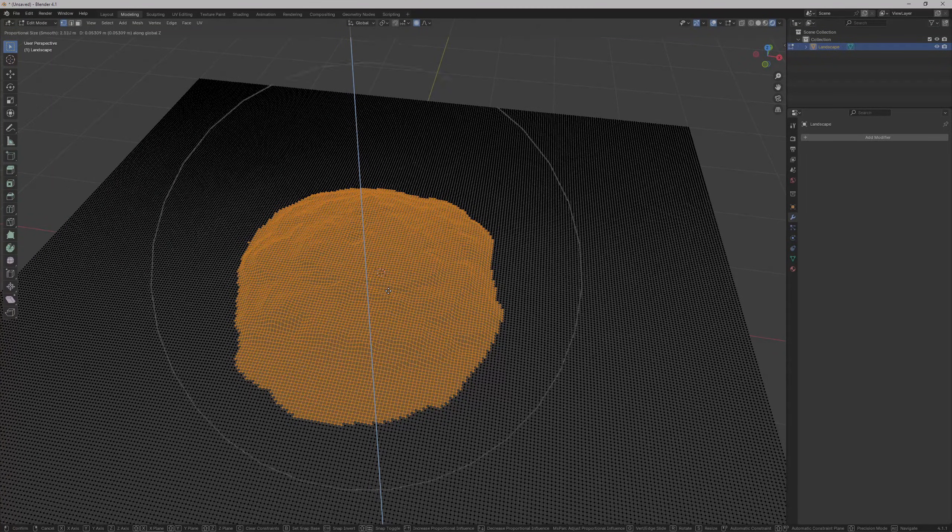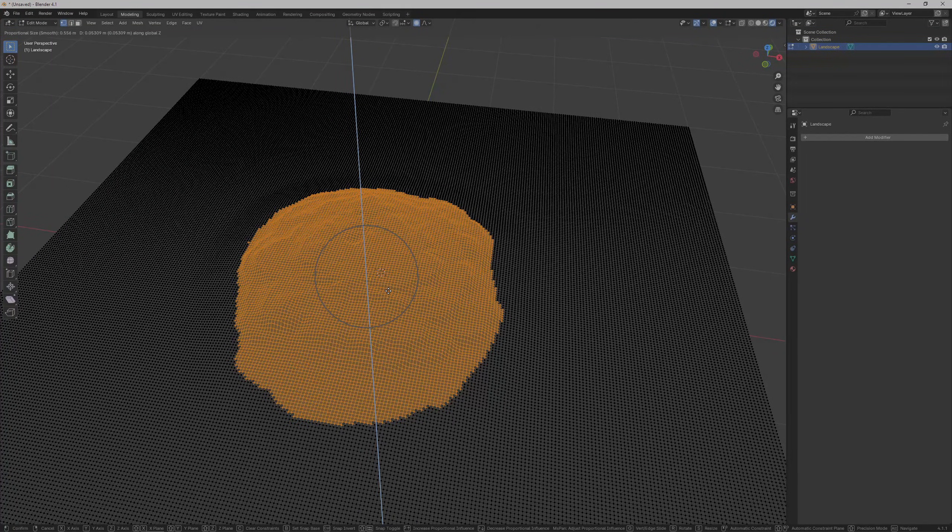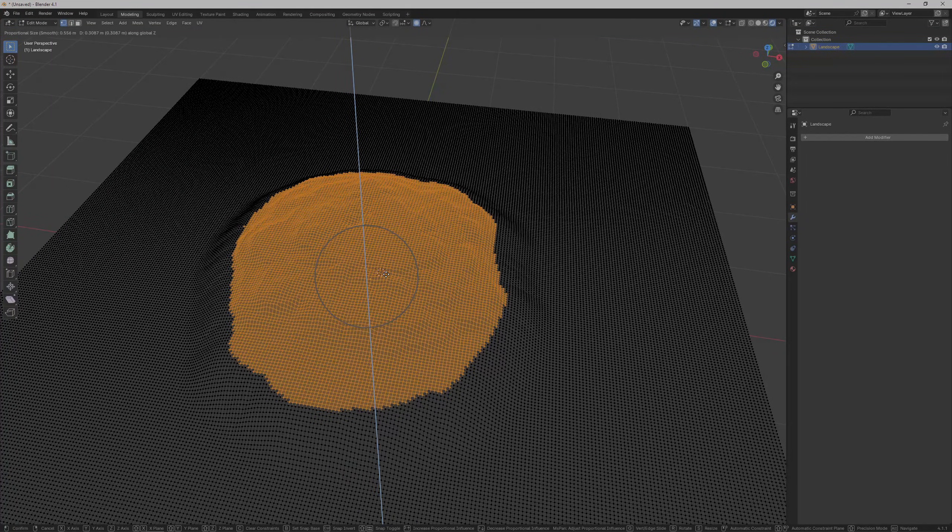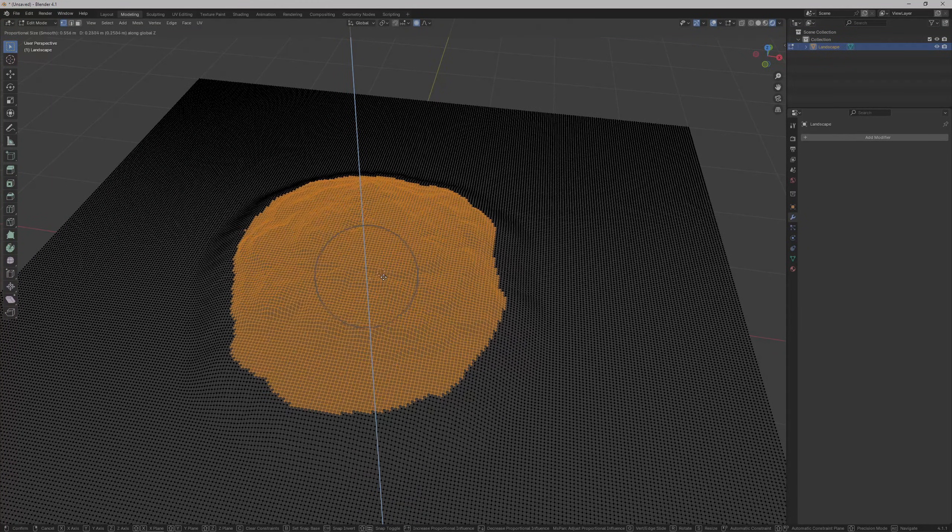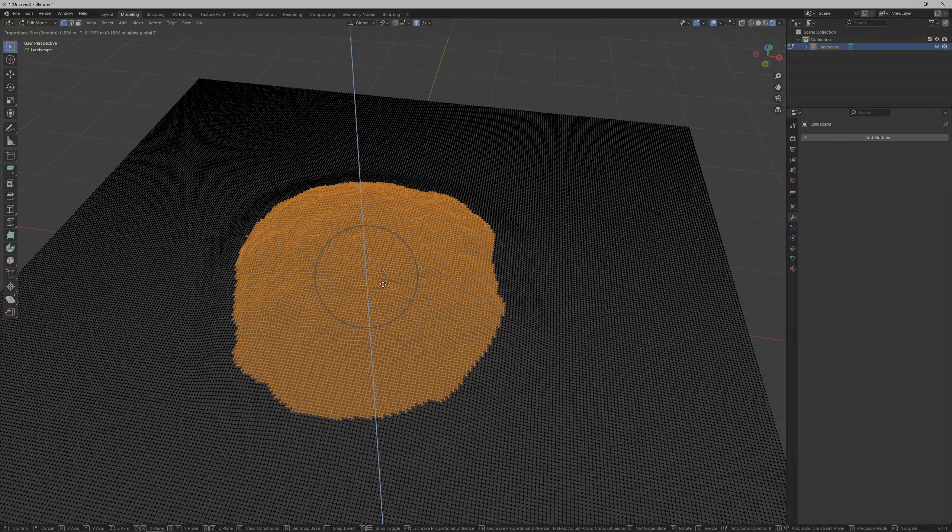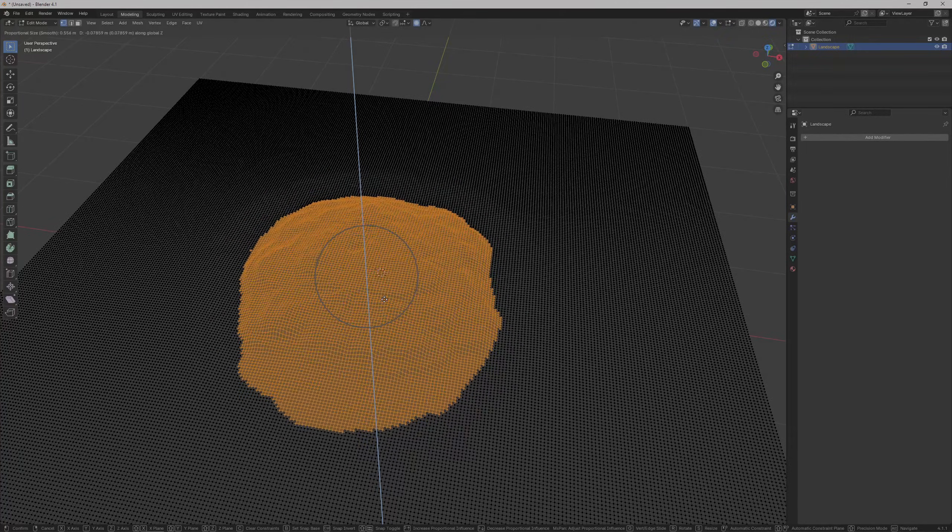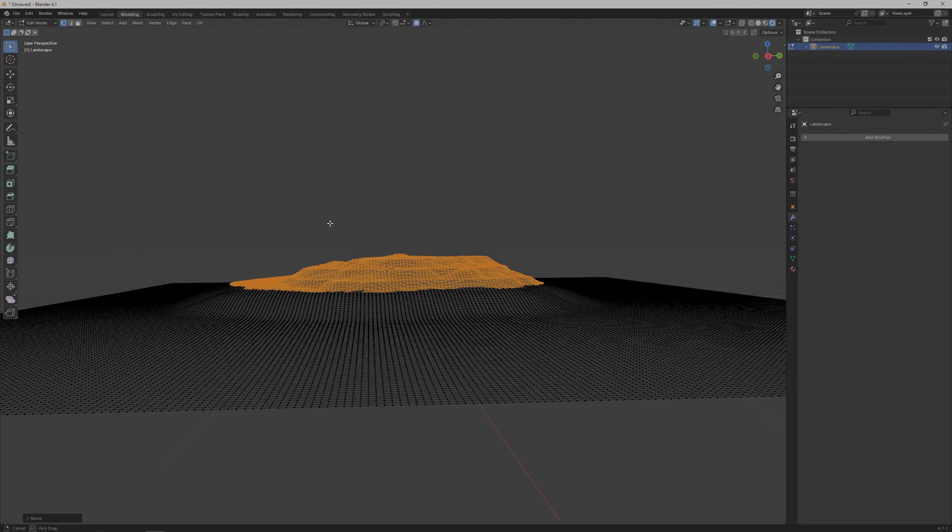We can use the scroll wheel to change the size of the area with the neighboring vertices that's affected by the movement. Once we've positioned the island where we want it,